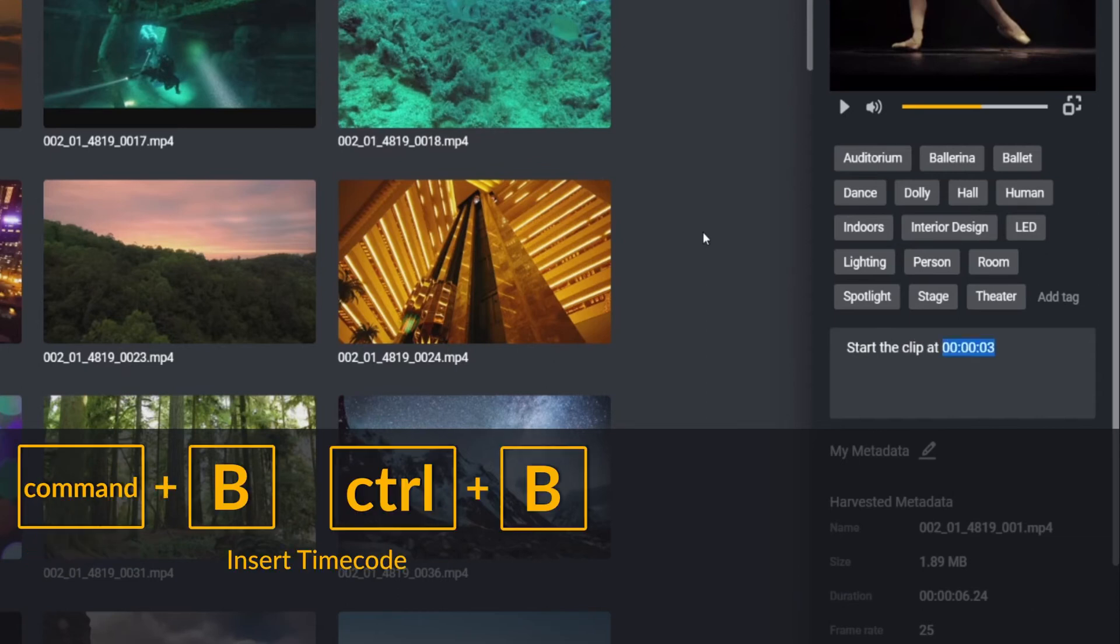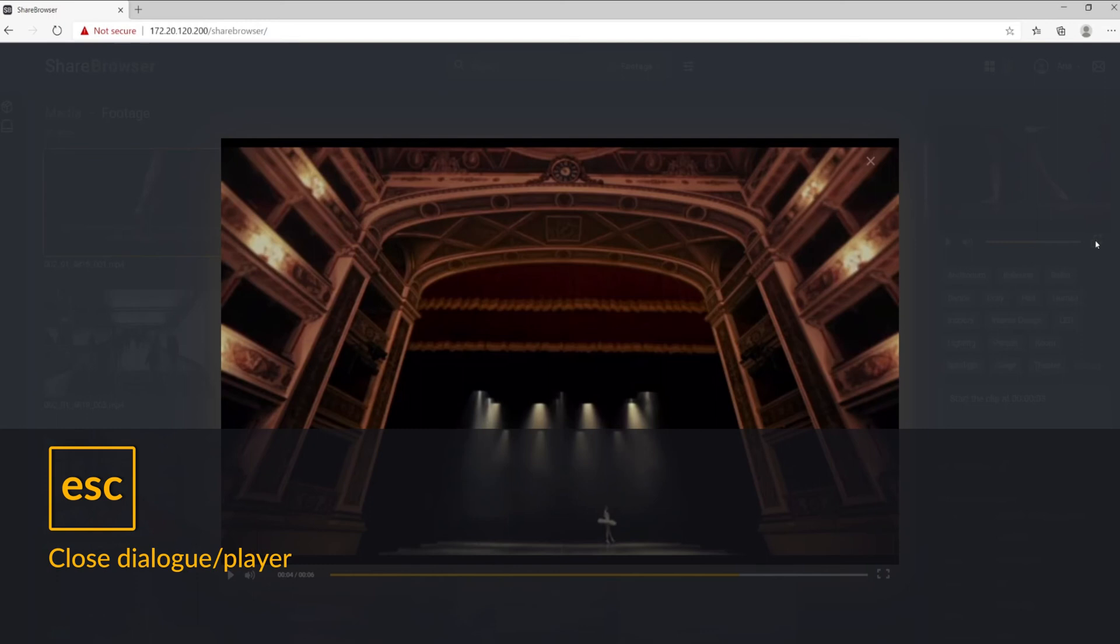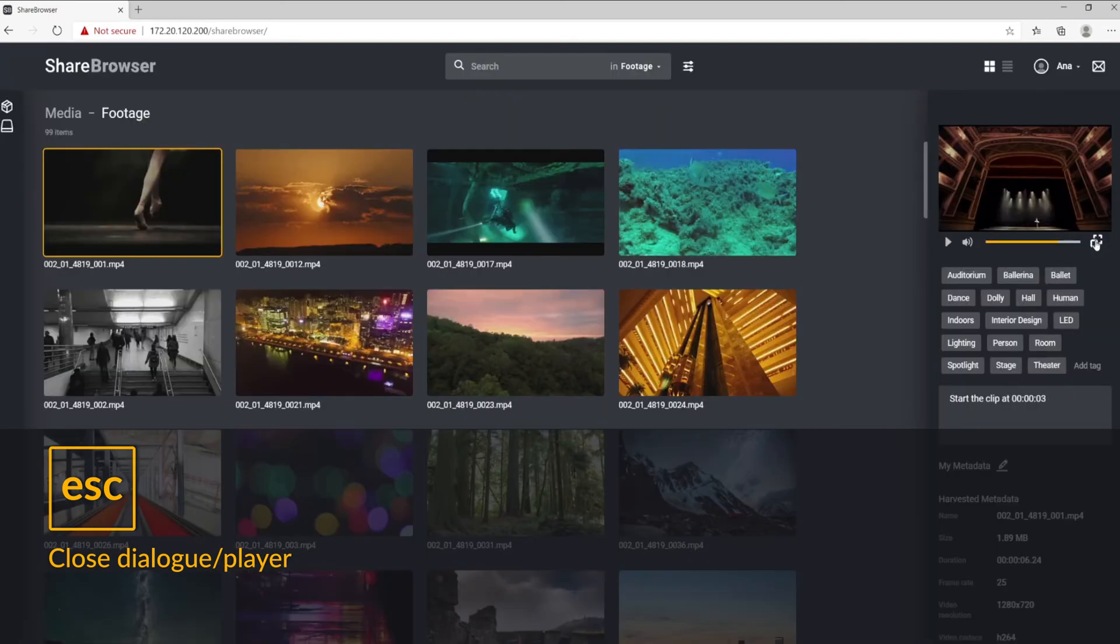While you're here, you can use Ctrl-B on Windows or Command-B on Mac to insert a specific timecode into your comment. And you can use the escape key to quickly close the dialog window or player.